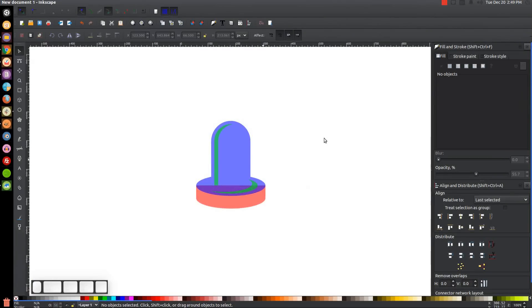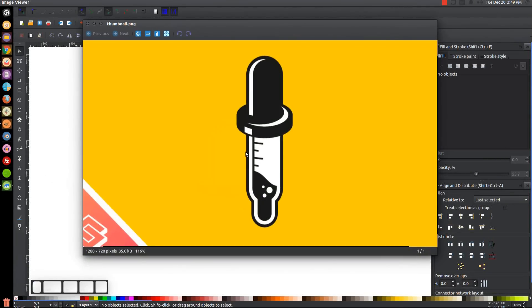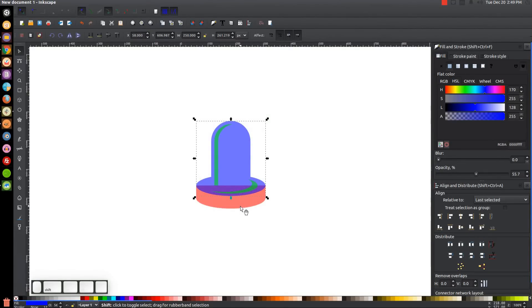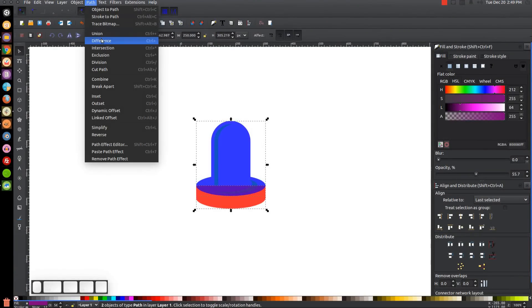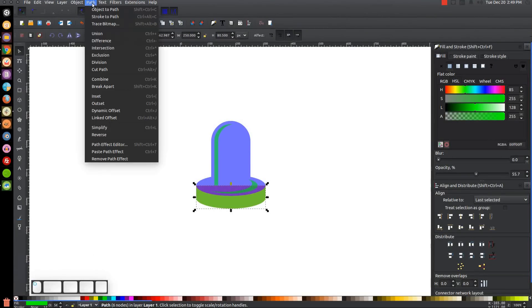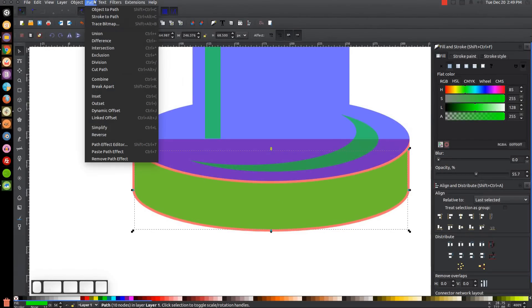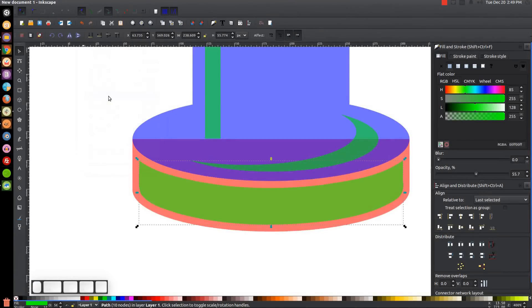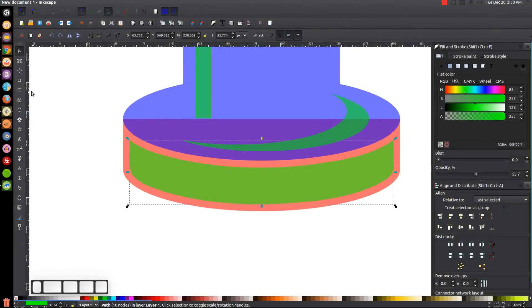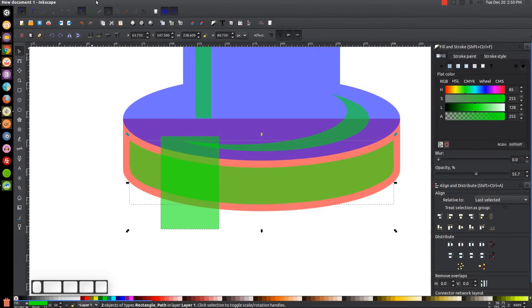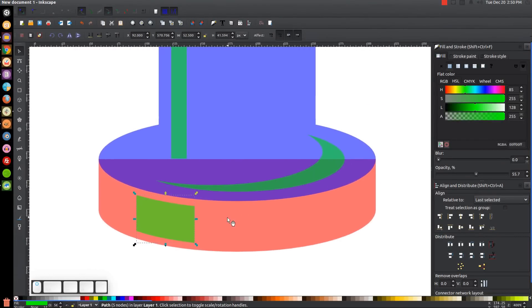I'll press 1 to zoom back out to 100 percent. The next step is to create the little white reflection shape. I'll click on the blue ellipse, hold Shift, click on the red shape, duplicate them both with Ctrl+D, go to Path > Difference, turn that green, then go to Path > Inset a few times to make that shape smaller on the inside edges. Then I'll grab the Squares and Rectangles tool, create a rectangle over the left segment of the green shape, and go to Path > Intersection.